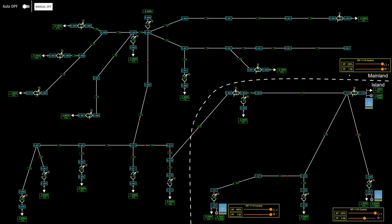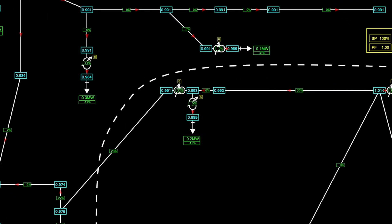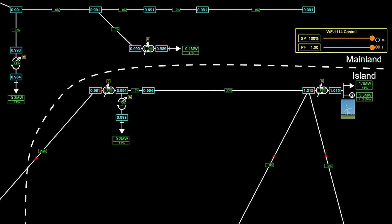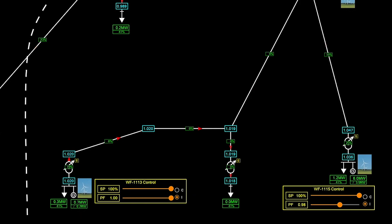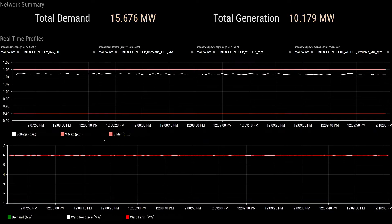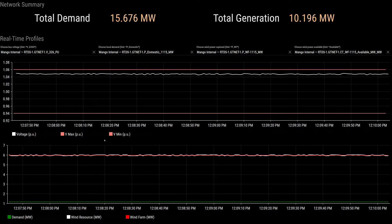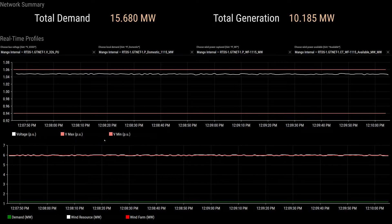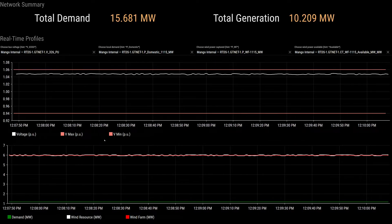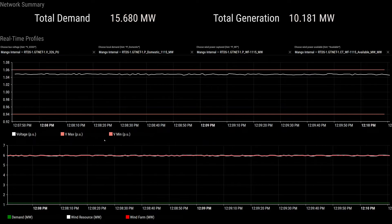To help control engineers visualize what's happening in the network, we have created an interactive user interface. This interface presents an overview of the network showing key values such as the voltage, the line power flows, the demand, and the generation from wind farms. On the other screen it allows engineers to dive deeper into a particular area — here we have plotted the voltage at the bus bar, the demand, as well as the generation from the wind farm.